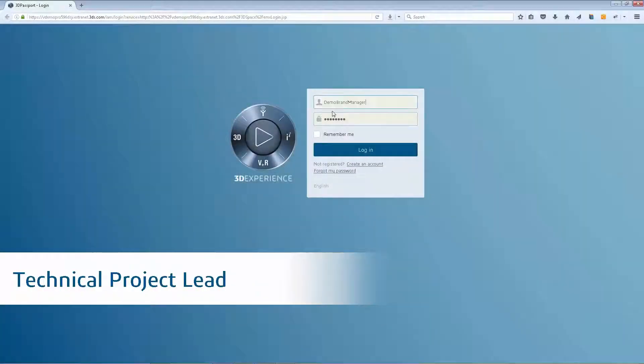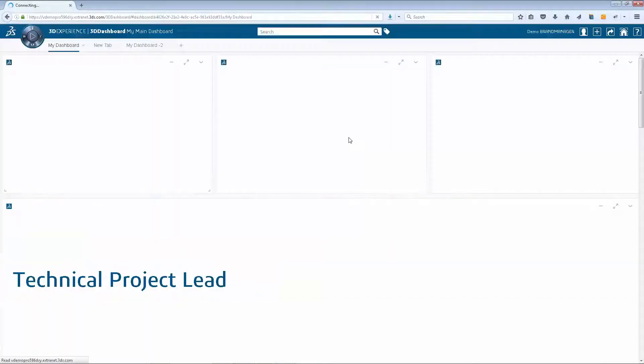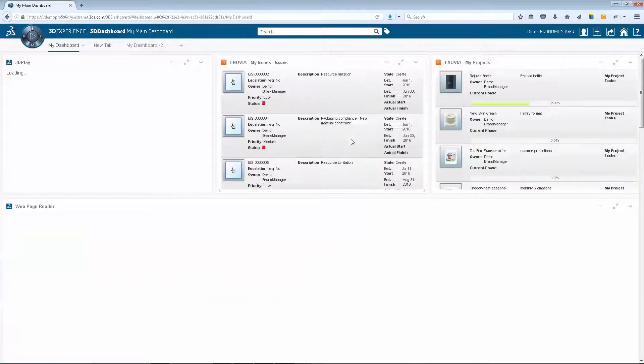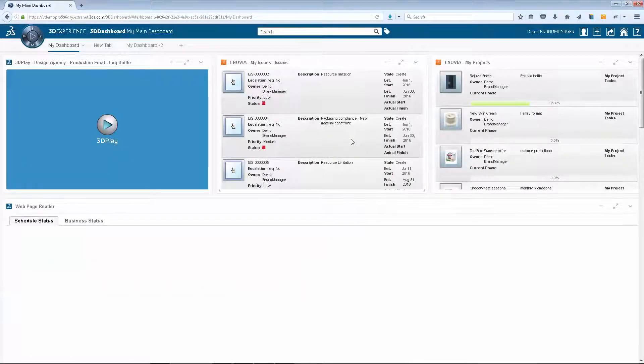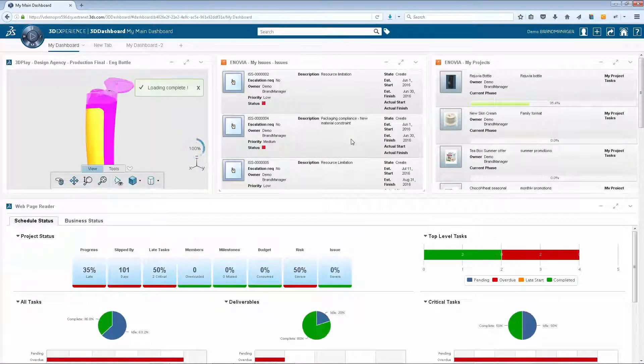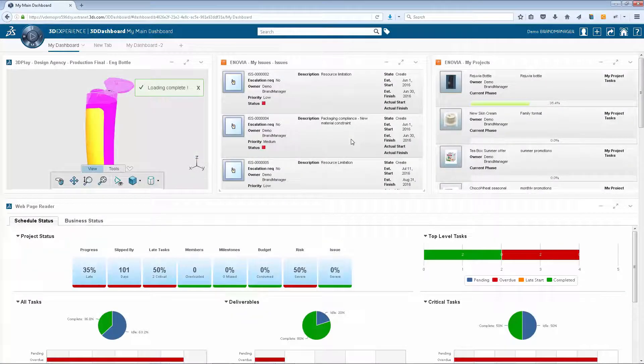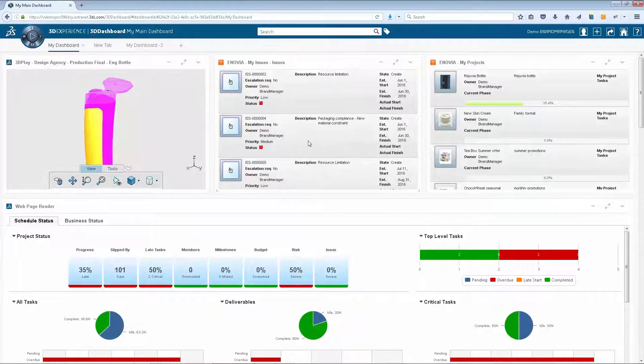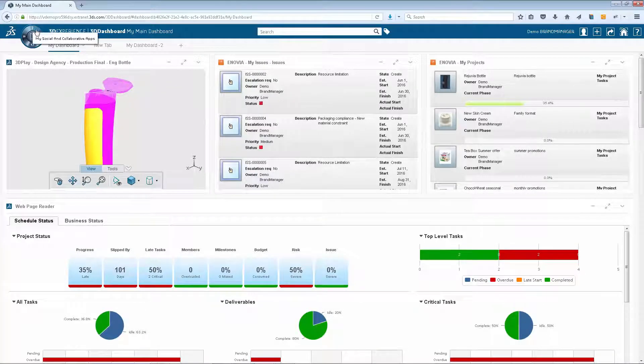Welcome to the 3DEXPERIENCE platform, your environment to understand the digital world. On logging in, the user is presented with their own tailored home page.